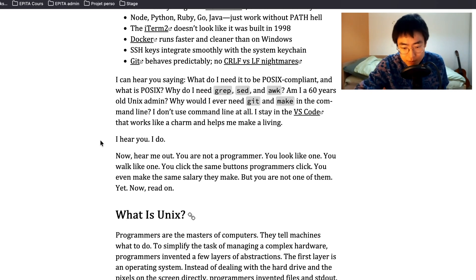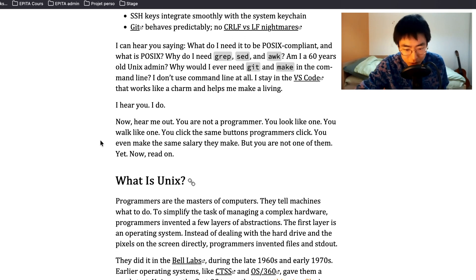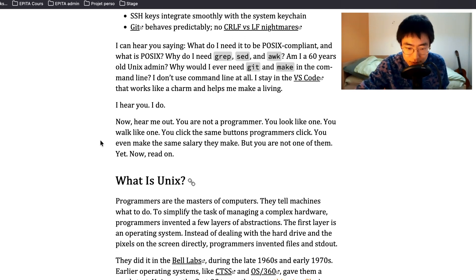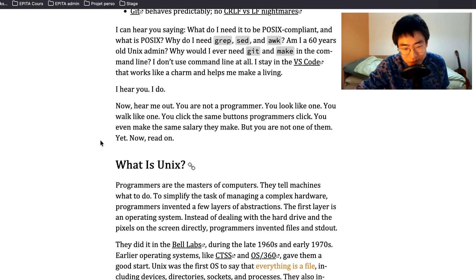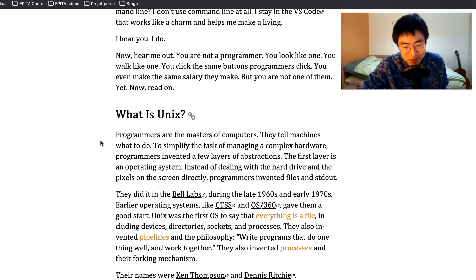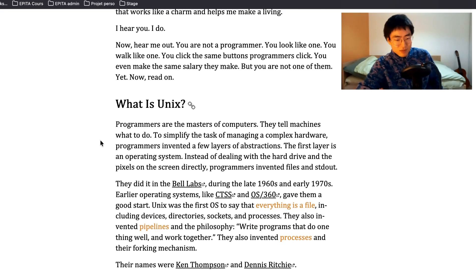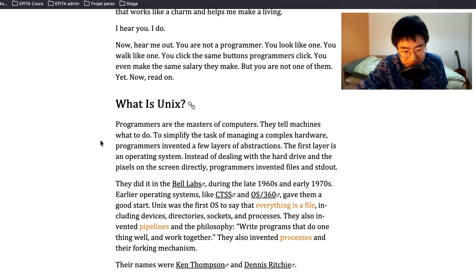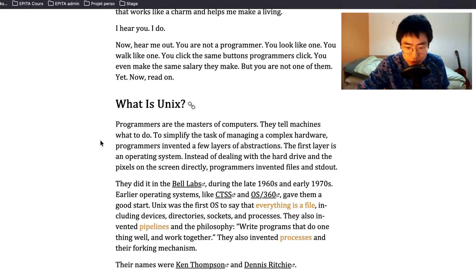But yeah, I wonder what other people think. I hear you, I do. Now hear me out. You are not a programmer. You look like one, you walk like one, you click the same buttons programmers click, you even make the same salary they make. But you are not one of them yet. Now read on. What is Unix?